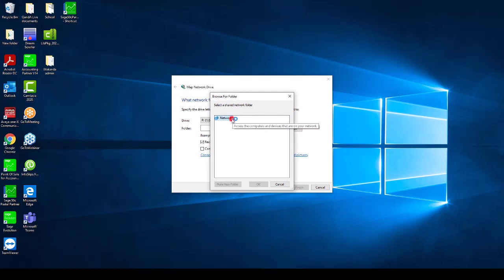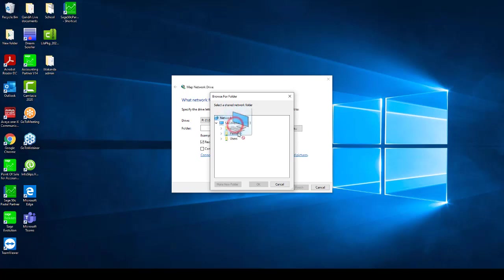Select the machine where you registered the Pastel as the server and then select the Pastel or Express folder that is relevant to the version of Pastel you have installed. For example, the Pastel 19 folder.